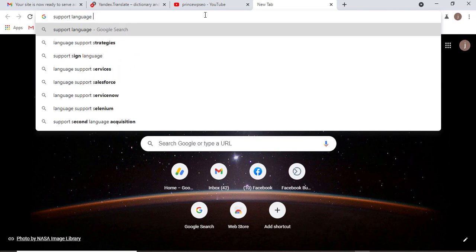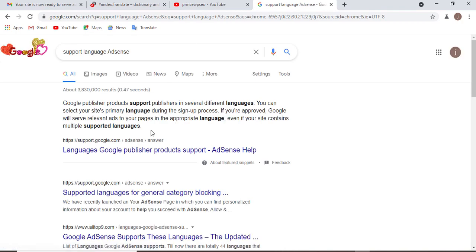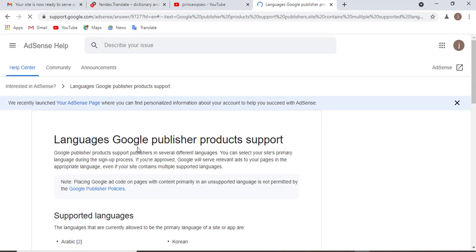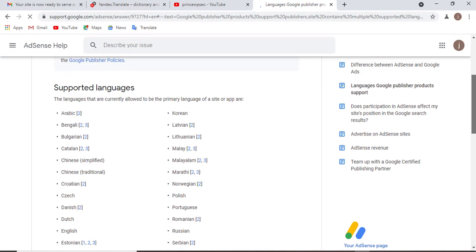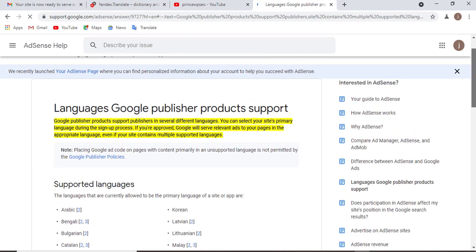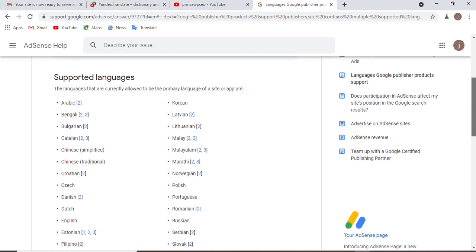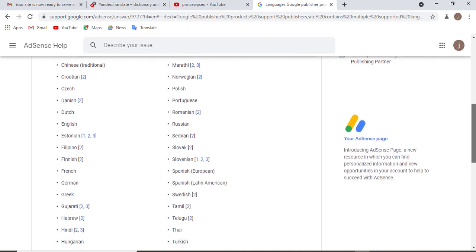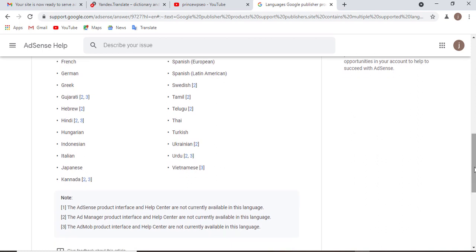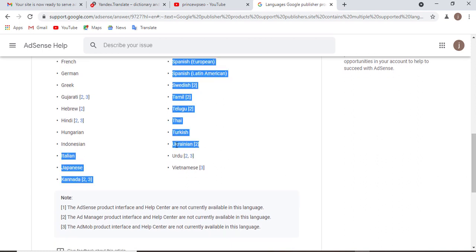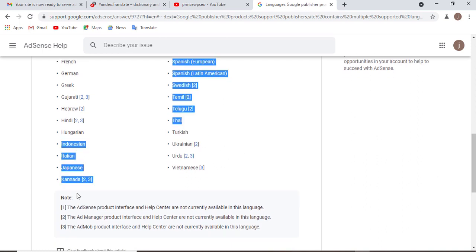I'm going to show you the supported languages, which are language Google publisher products. These are the languages you can publish content with and get approved. You can even convert to Ukrainian, Turkish, and French.